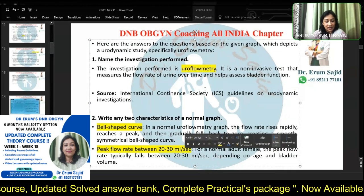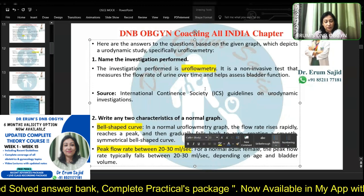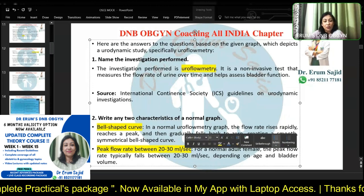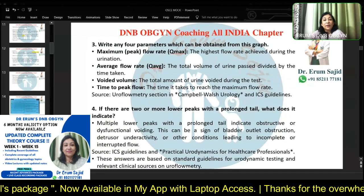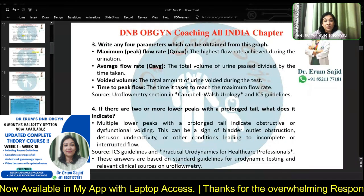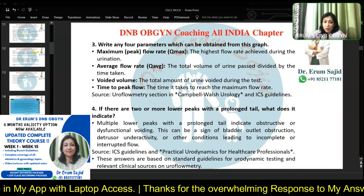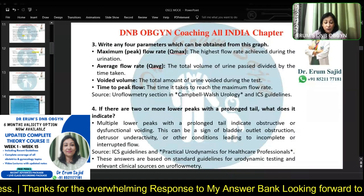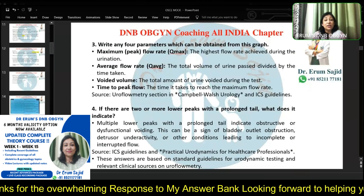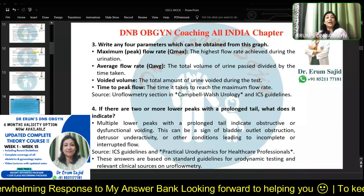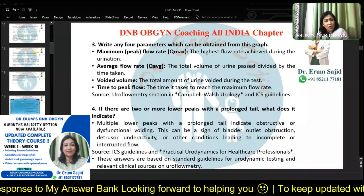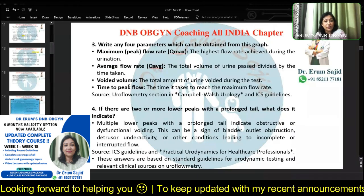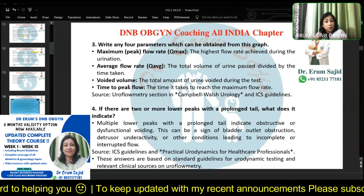Write any four parameters which can be obtained from this graph: maximum peak flow rate (Q max), Q average (average flow rate), voided volume, and time to peak flow. These are the four parameters you can find from the bell-shaped curve. Many of you are not giving answers — please don't do this. You're here to attend the mock; be sincere. Even if you're making mistakes, you're practicing. Look at it like an exam.